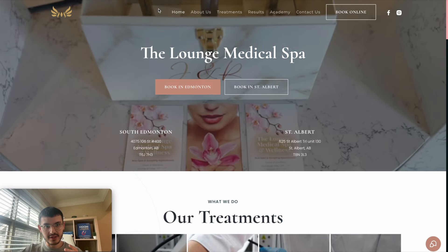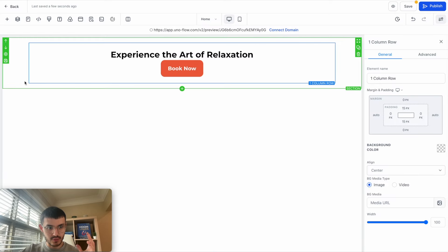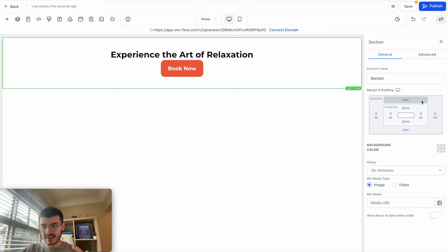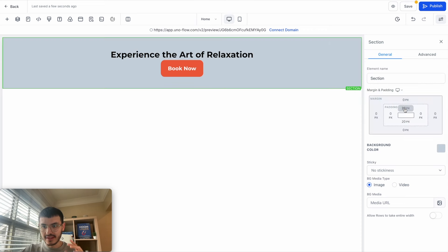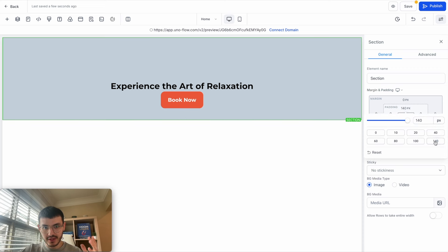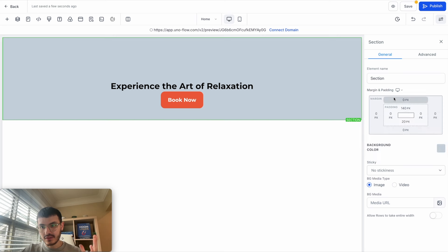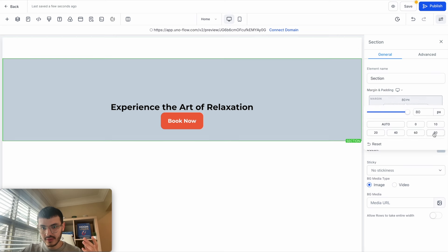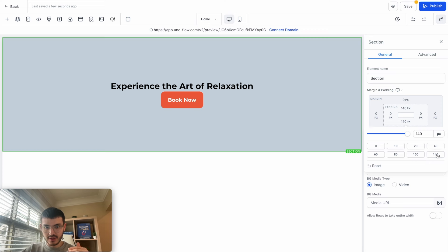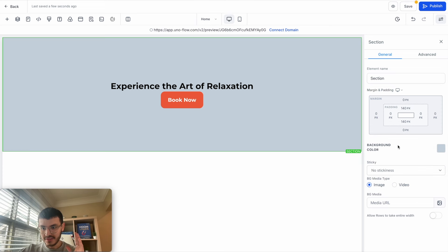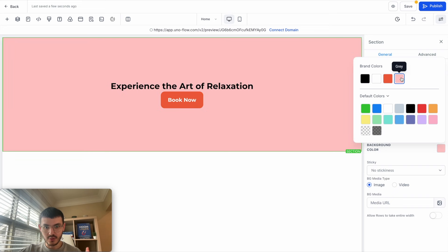Looking at the reference website, there's a lot more space at the top, so I'm going to click the green section and adjust the padding and margin. Padding adds space inside the container — for example, setting it to 140. Margin adds space outside the container. I want padding, not margin, so I'll set margin to zero and padding to 140 on both top and bottom. I can also change the background color to a different shade. Another option is to add an image or a video as a background.